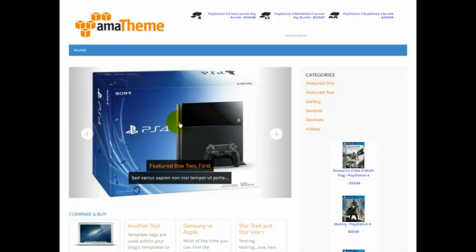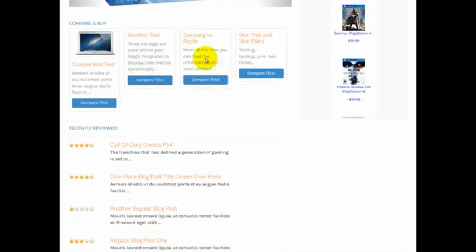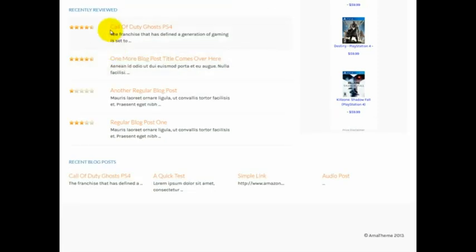To start things off, we have a featured rotating carousel. This allows you to highlight your most popular content that's designed to generate the most commissions. After that, we have a product comparison section where you compare between various products and get people to decide which one they should buy. Below that, we have a product review section for the various reviews you might like to write. The theme is designed to send people down the most high-quality, high-conversion content areas.